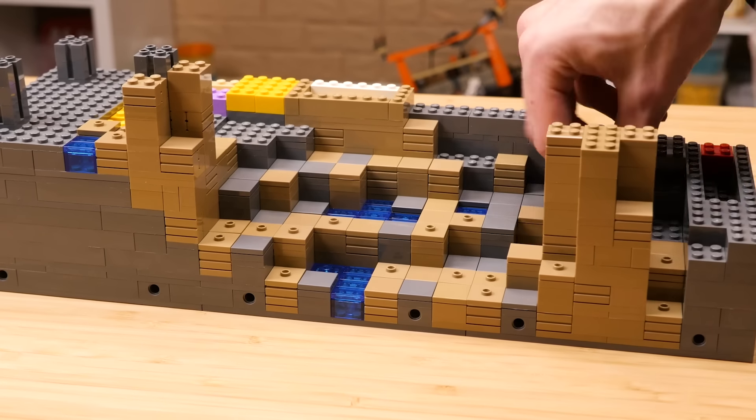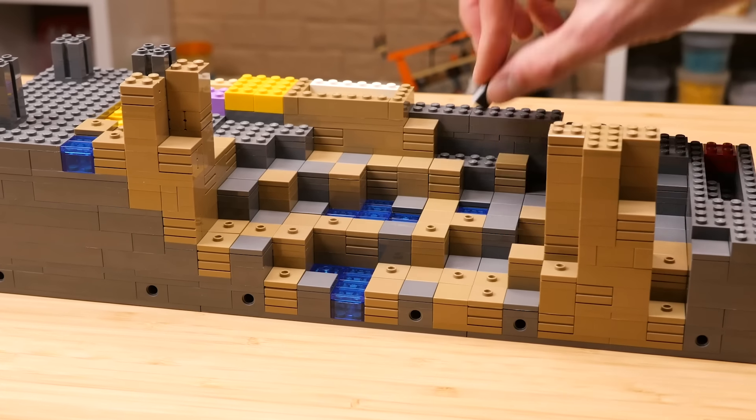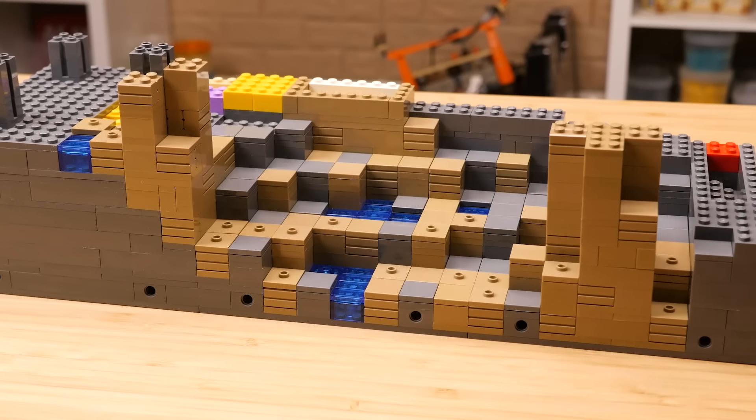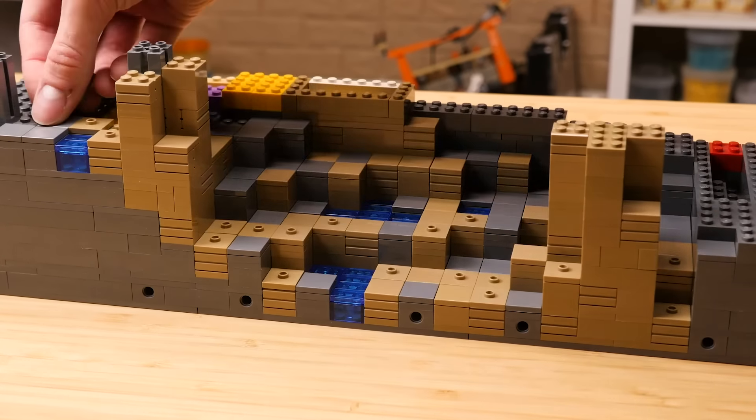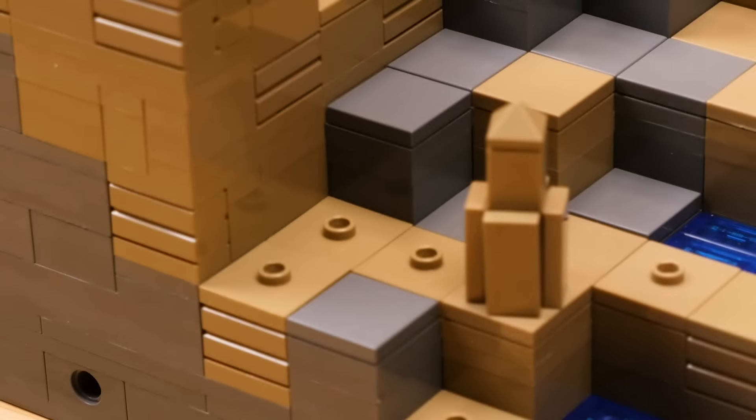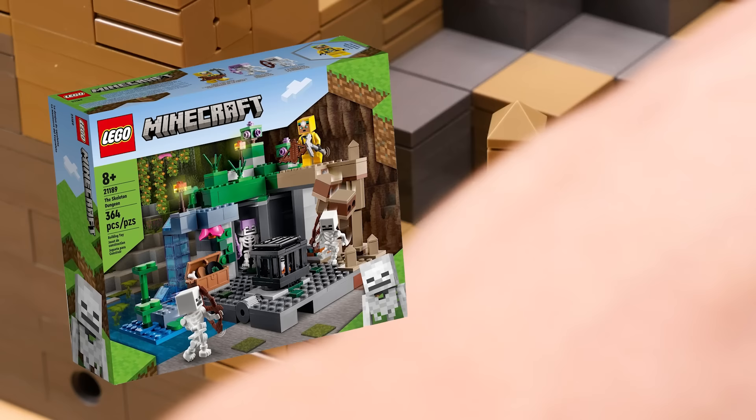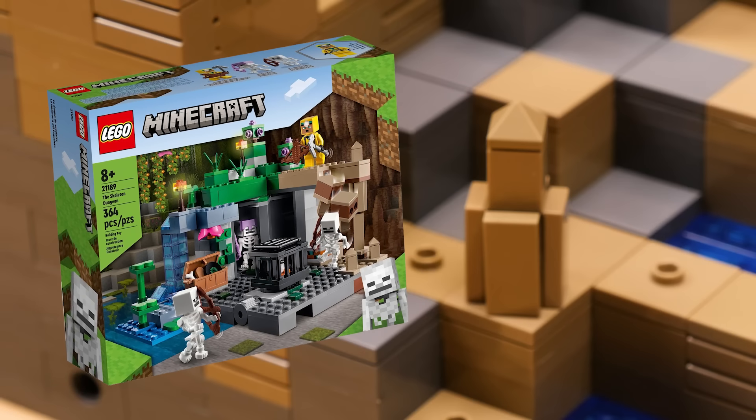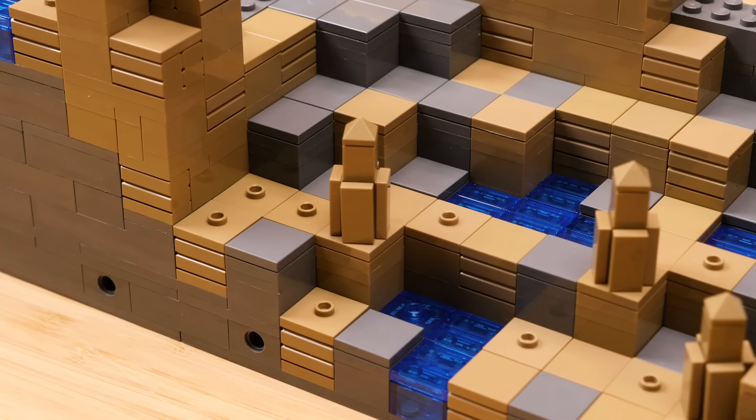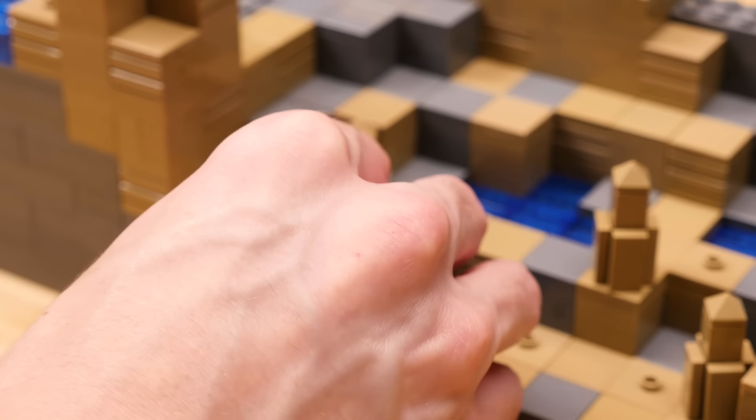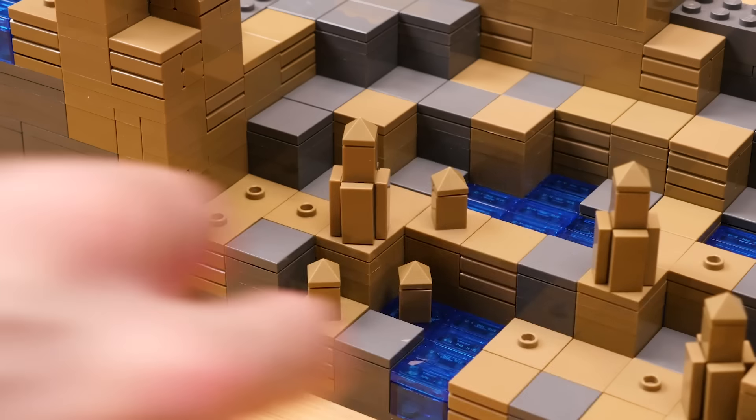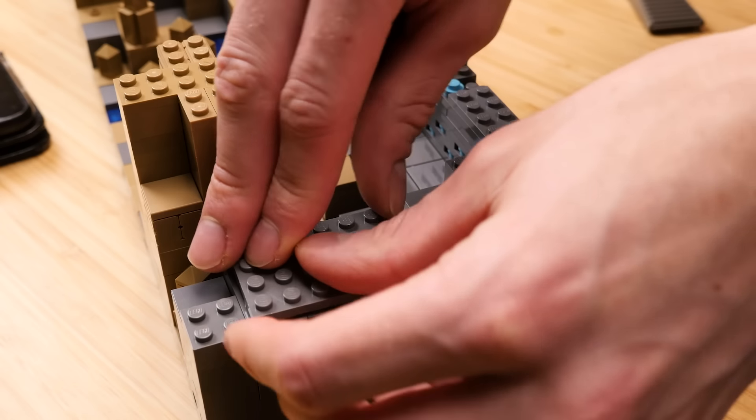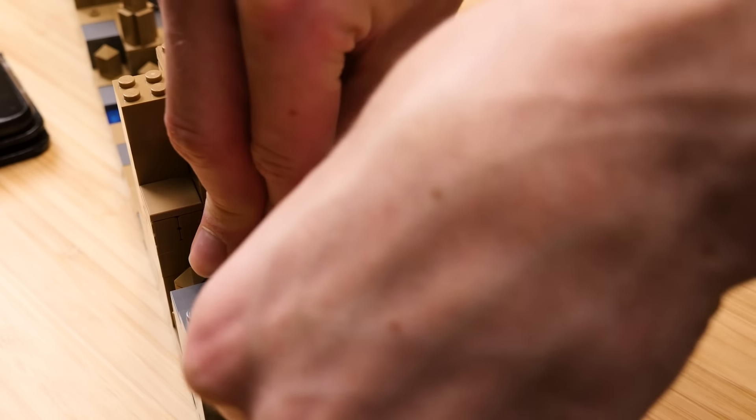For the design of the dripstone stalagmites and stalactites, I'll be using what LEGO included in the Skeleton Dungeon set, making use of the relatively new 1x1 pyramid piece in dark tan. That piece actually, in that color, just came out this summer. So I don't have a whole lot yet, but we'll make it work, I promise.